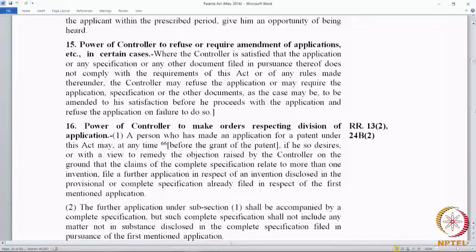Section 15: Power of the controller to refuse or require amendment of application in certain cases. Where the controller is satisfied that the application, or any specification, or any other document filed in pursuance thereof does not comply with the requirements of the act or any rules made thereunder.